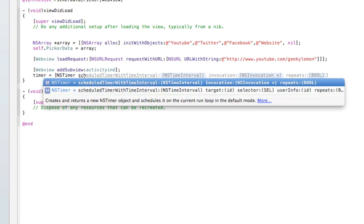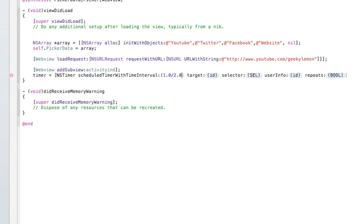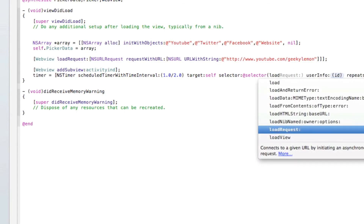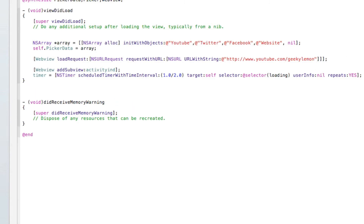Then we do: timer = [NSTimer scheduledTimerWithTimeInterval: (1.0/2.0) target: self selector: @selector(loading) userInfo: nil repeats: YES], semicolon. We use the one with userInfo and repeats, setting the interval to 1.0/2.0 to control the speed, target to self, selector to loading, userInfo to nil, and repeats to YES, so it keeps repeating.